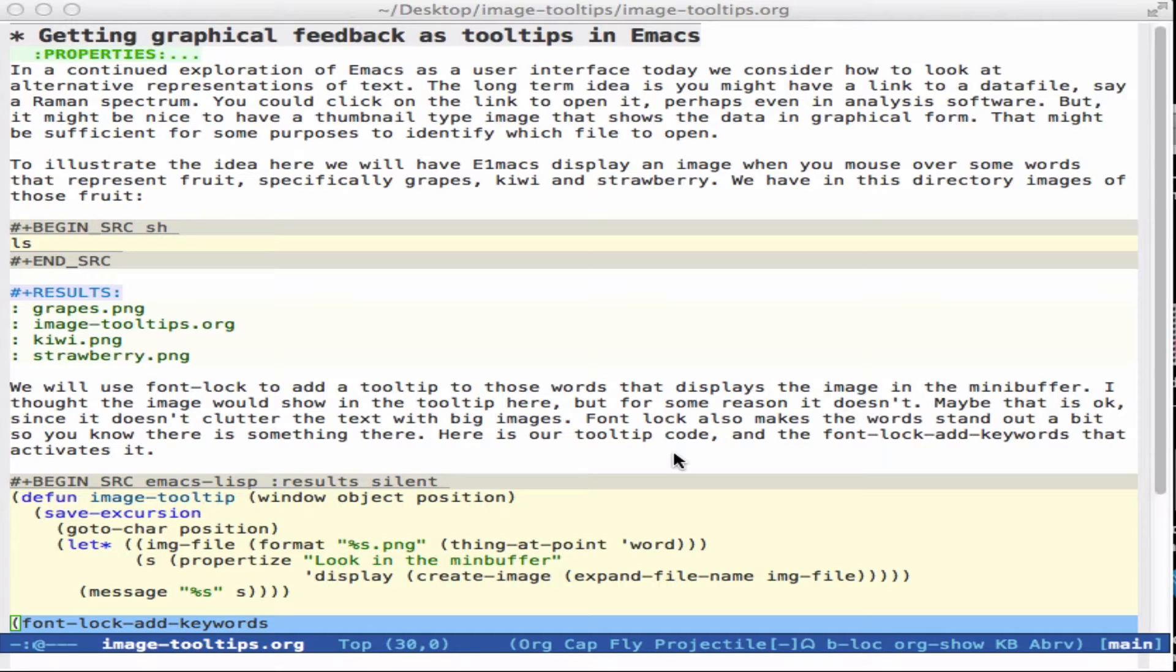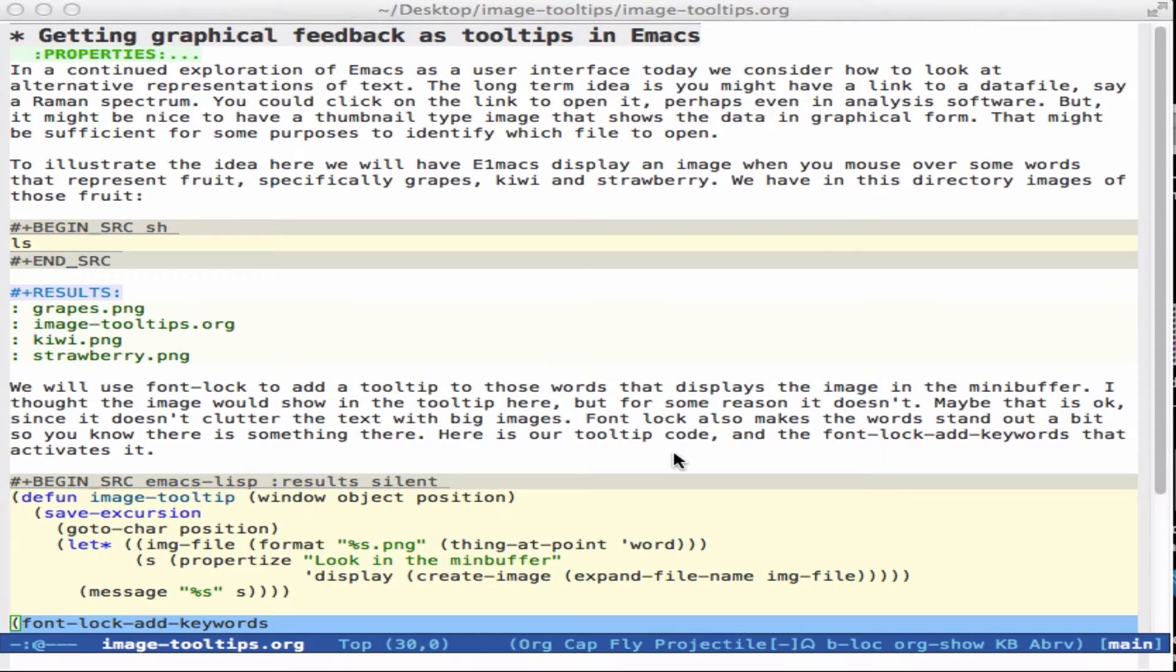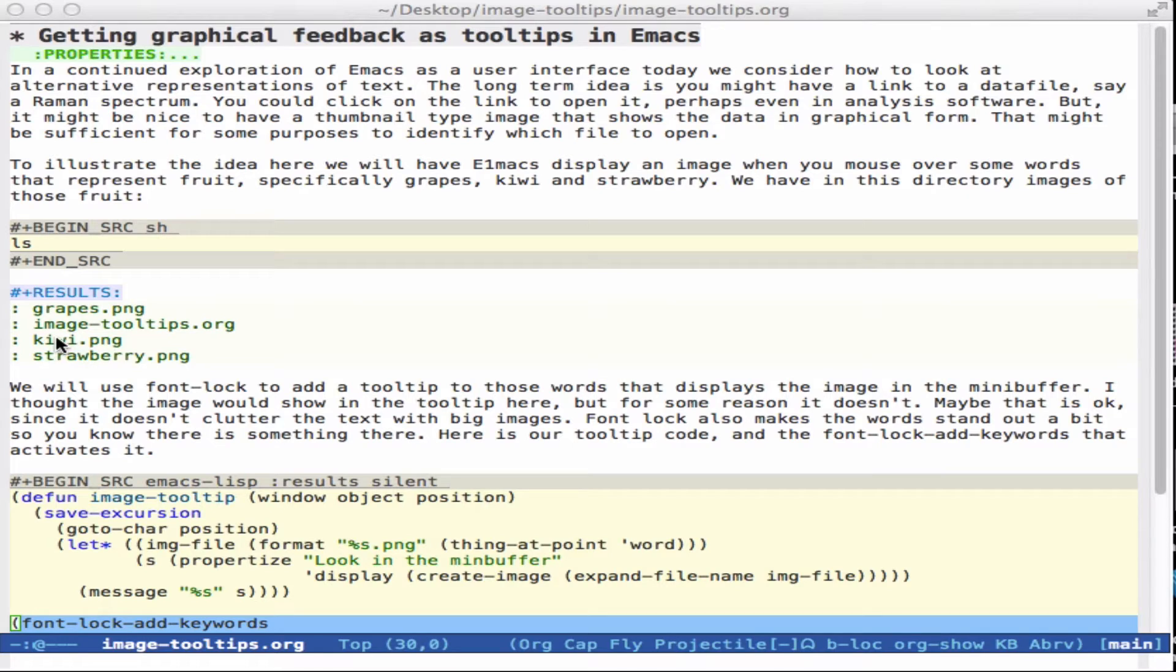The idea is, let's say you're studying vocabulary or you have some files and you want to see a thumbnail of it, but you don't want to click on a link necessarily. And so what you might like is to be able to hover your mouse over a word like strawberry or kiwi and see an image of what that is.